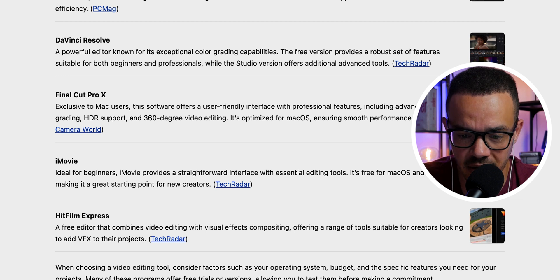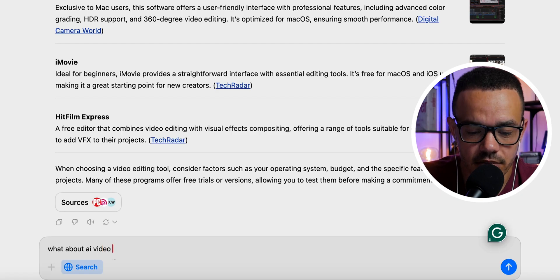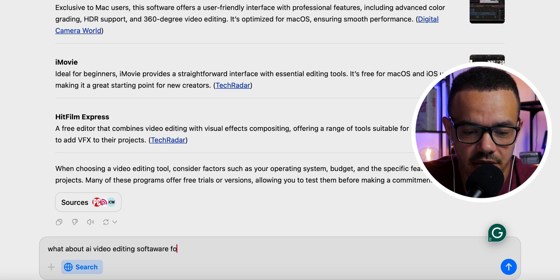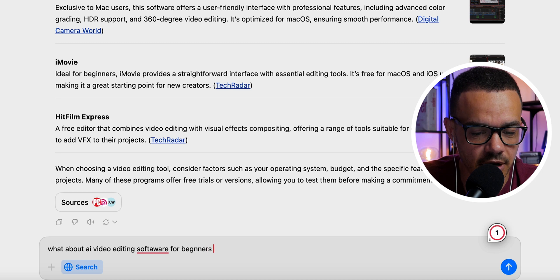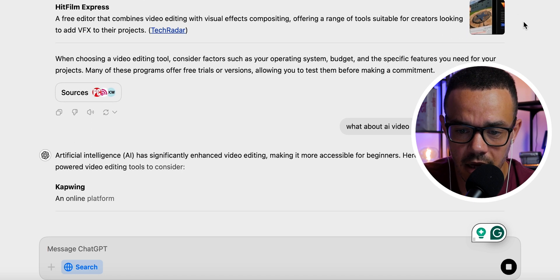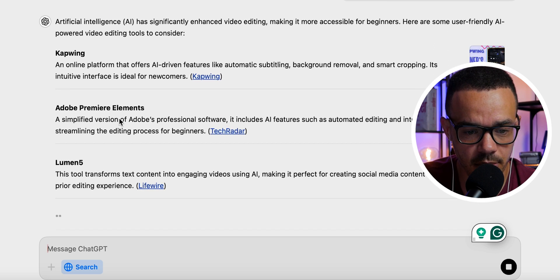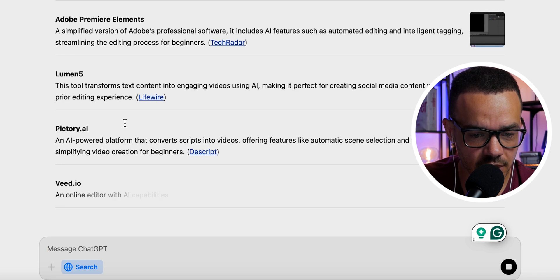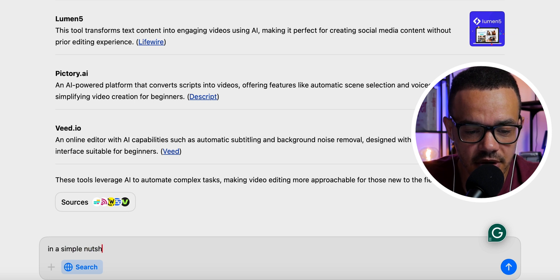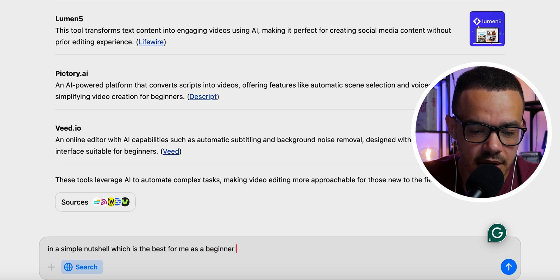It also listed HitFilm Express, iMovie, and Final Cut Pro. I then followed up asking about AI video editing software for beginners. Despite a typo it understood me, and returned results including CapCut, Capwing, Adobe Premiere Elements, and Lumen5 — tools I wasn't fully familiar with.